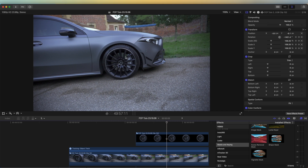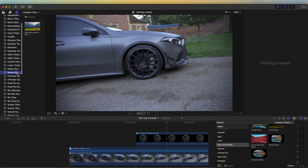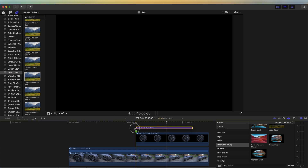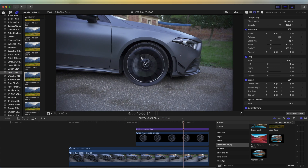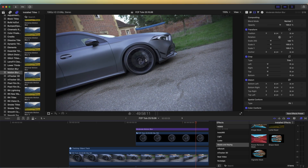I'm going to add some motion blur to the wheel. I'm going to go to my Titles tab up here and go down to Motion Blur and add some motion blur over the wheel. So now we have some nice motion blur on the wheel.